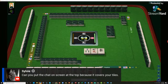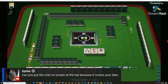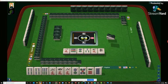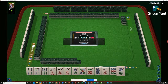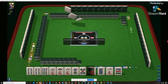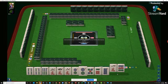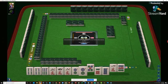Sylvie's asking, can you put the chat on the screen at the top because it covers your tiles? The thing about StreamYard is you don't have any customization capability. Everything - all the design elements - are preset, so you can't move anything around.